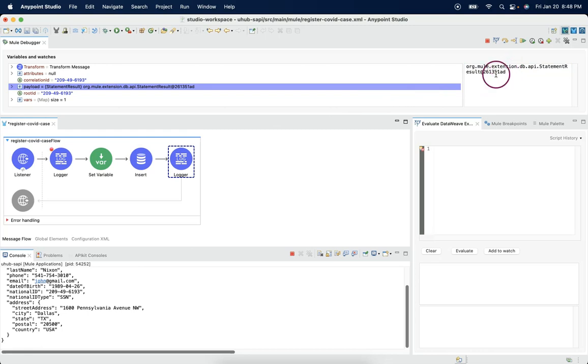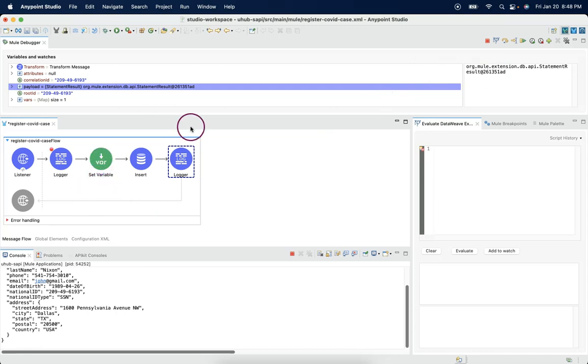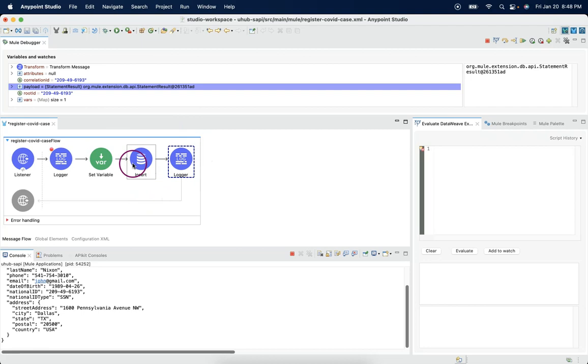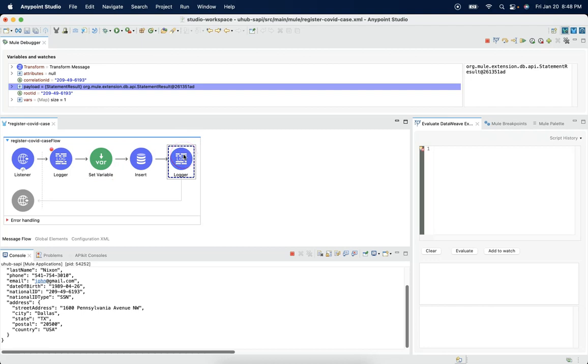Then question comes, if we wanted to make use of this payload further. Suppose, right now we are inserting to the database. Next, we should also be sending the same payload to WHO to inform the COVID case to the World Health Organization.